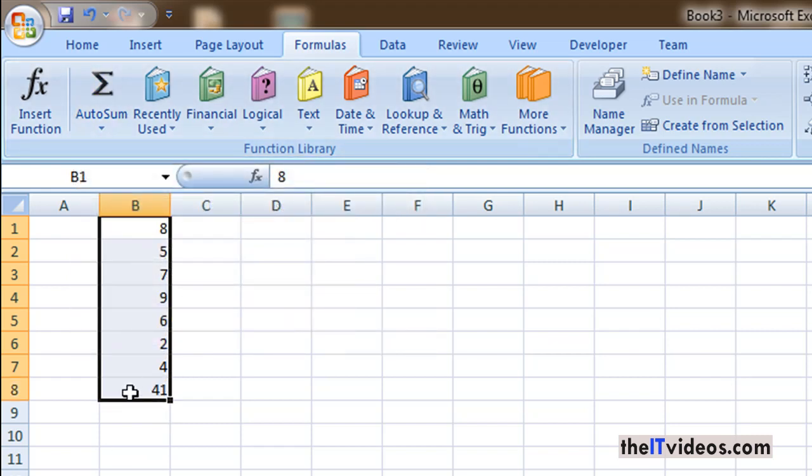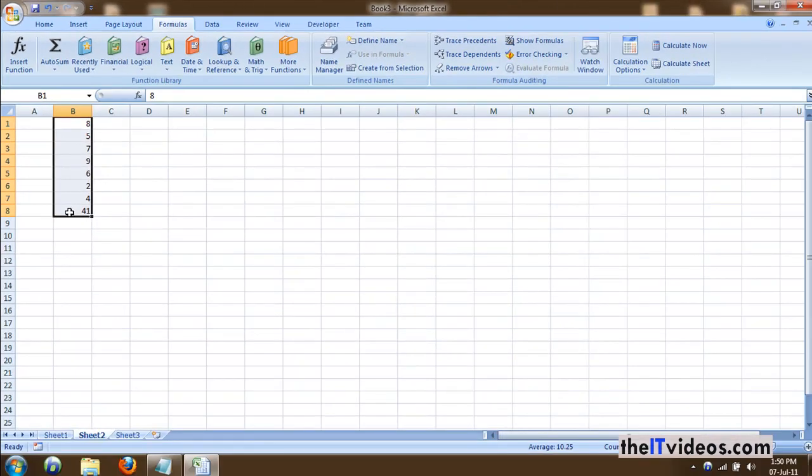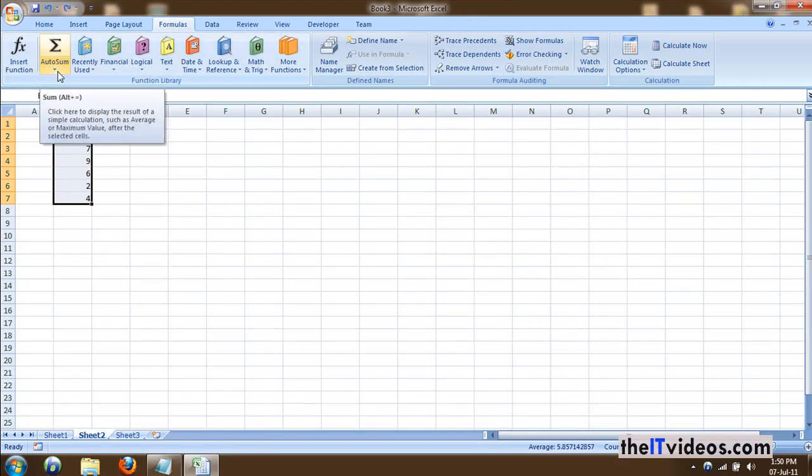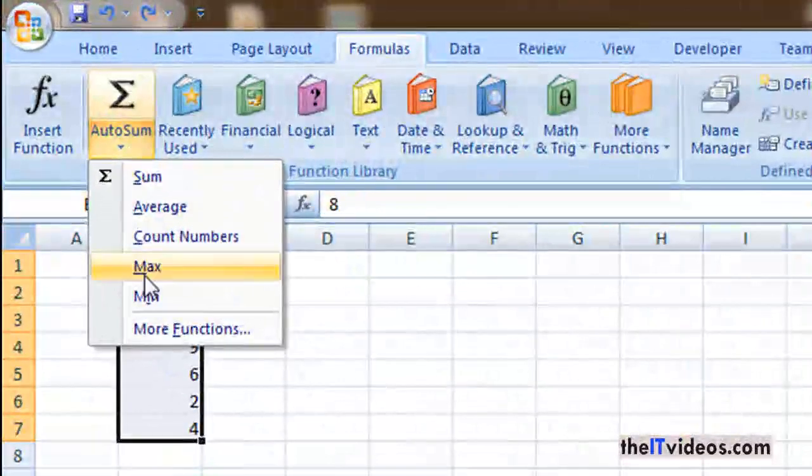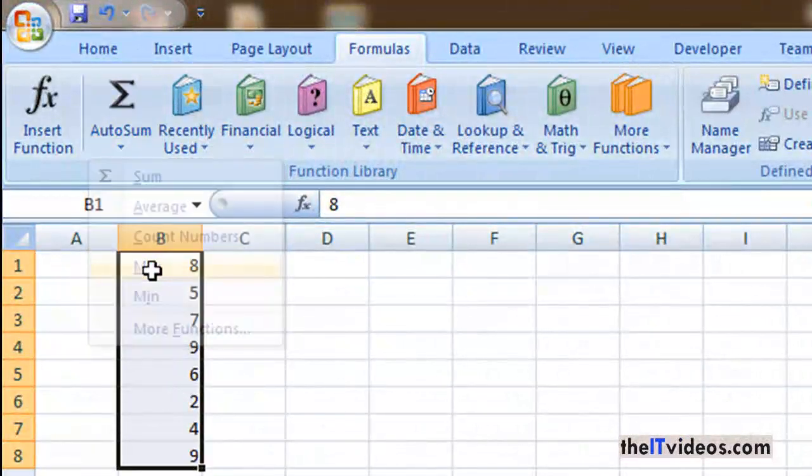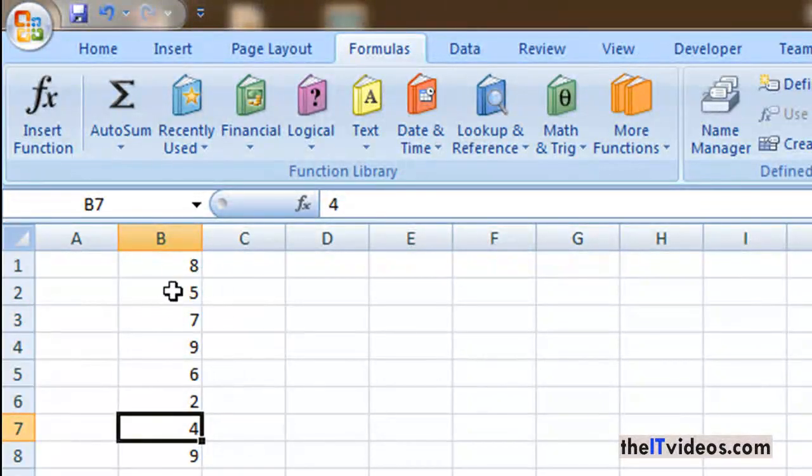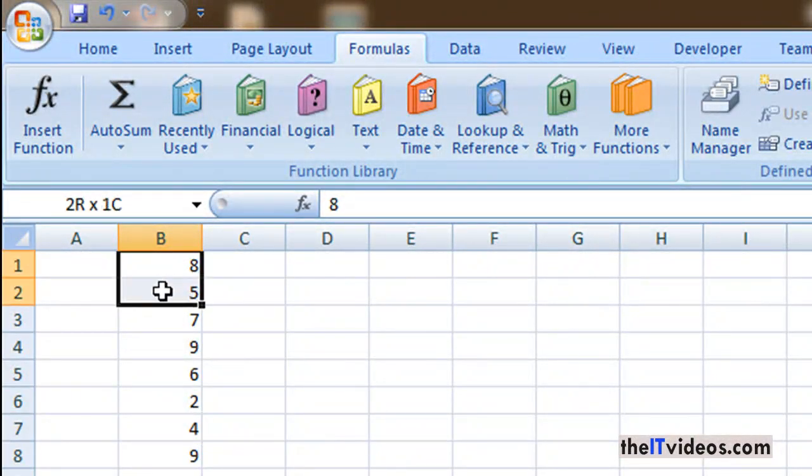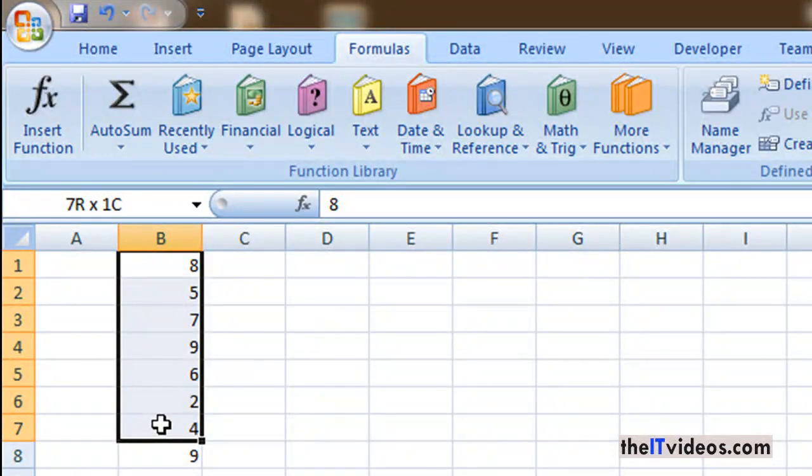Okay, similarly I'll just hit Ctrl+Z to undo that. Similarly, if you wish to find out the maximum of all these numbers, all you need to do is just click on the small pin here and say maximum. It will give you the maximum of all the numbers.